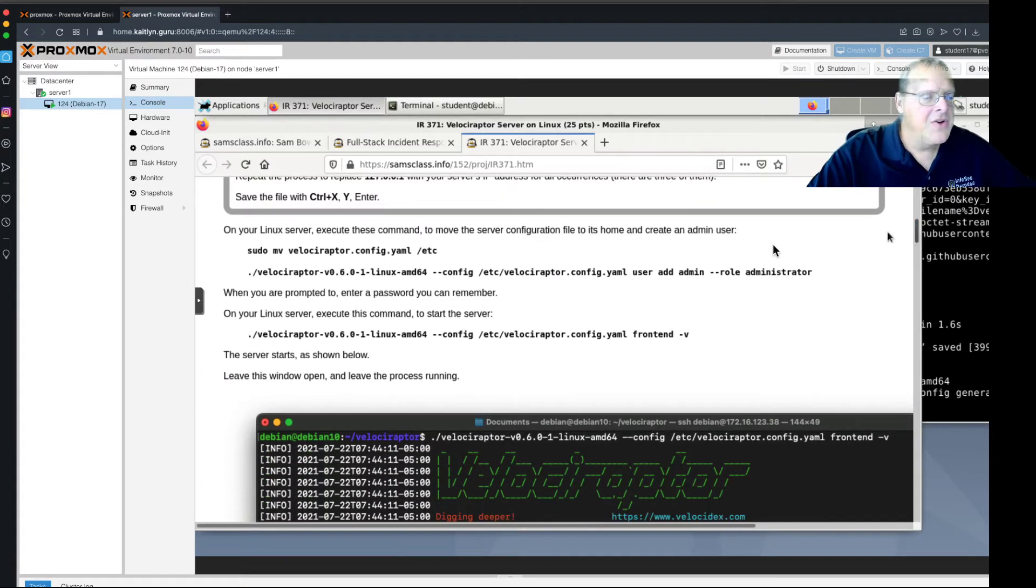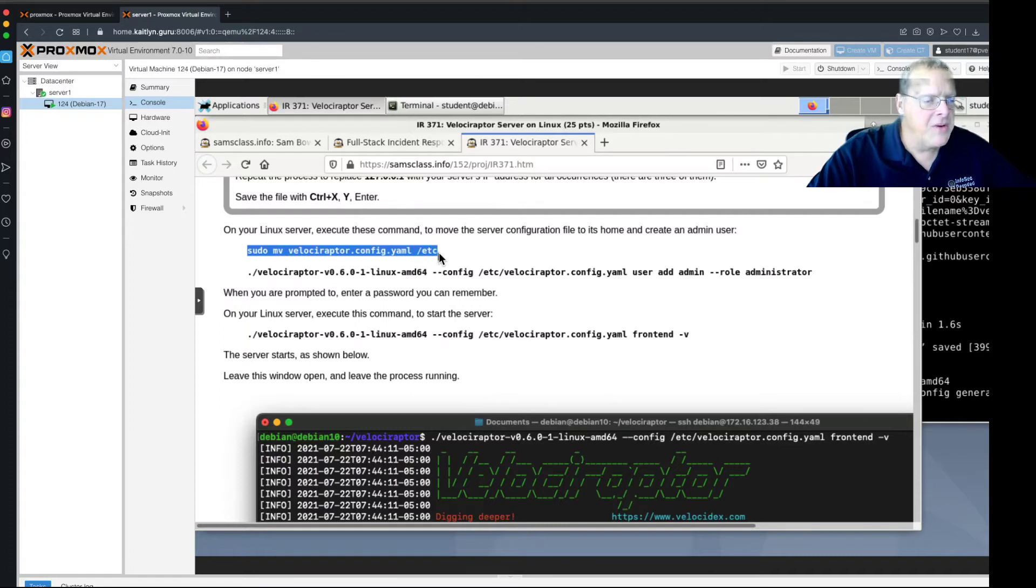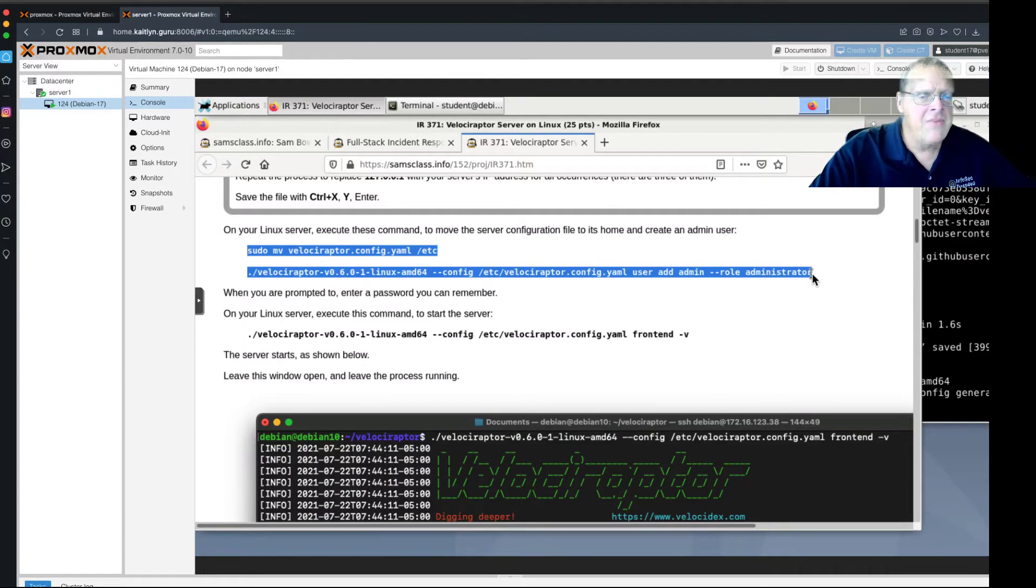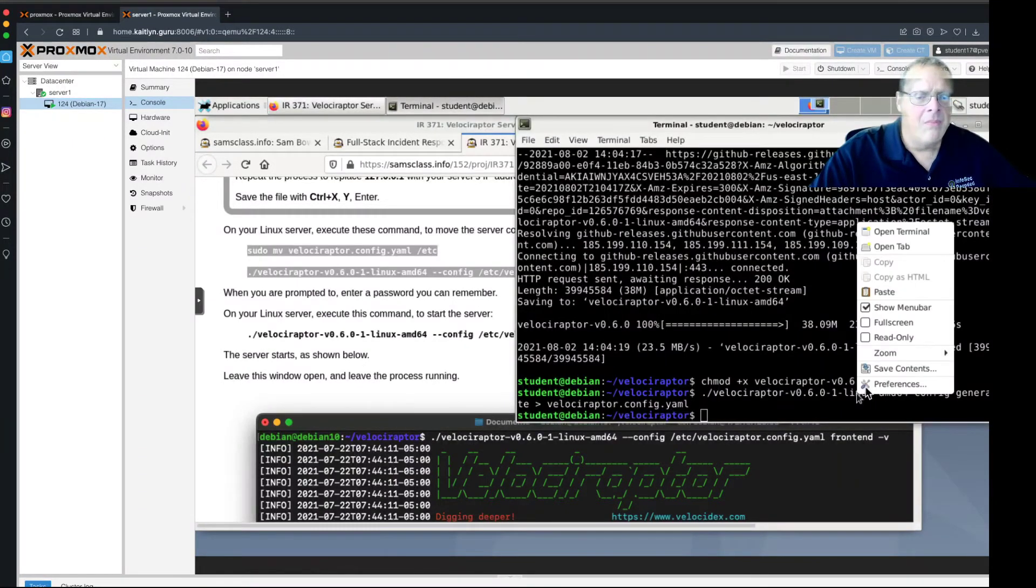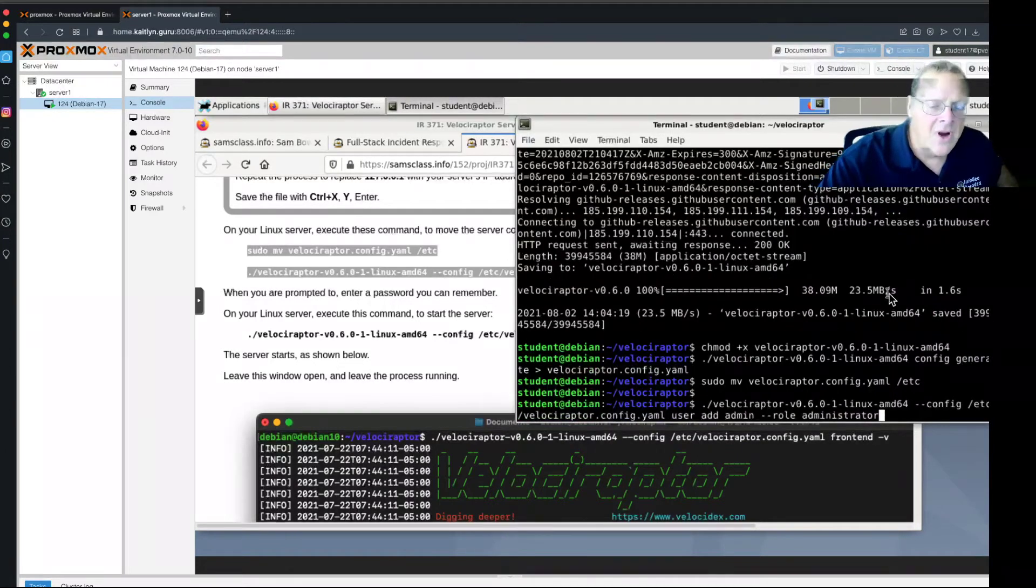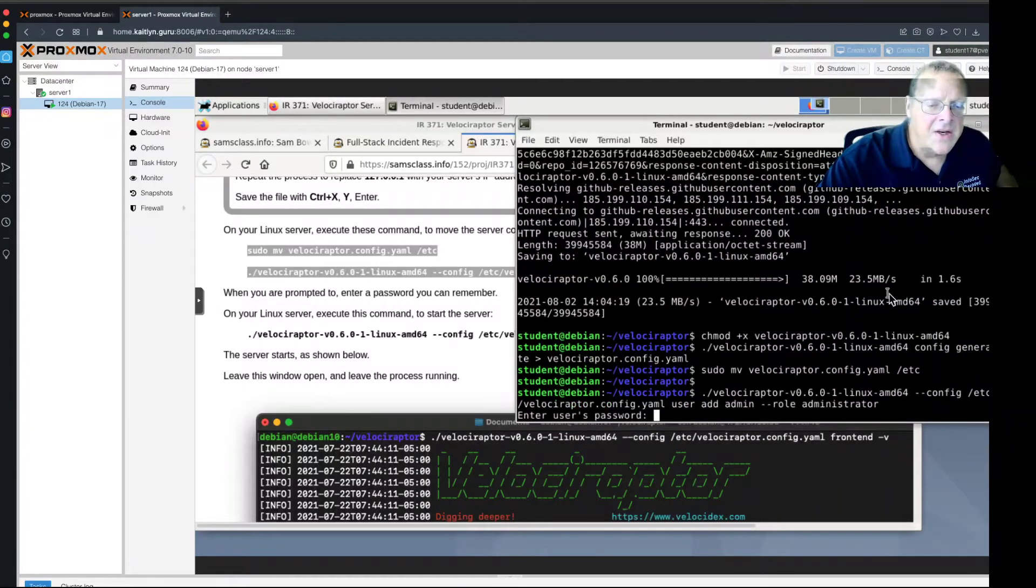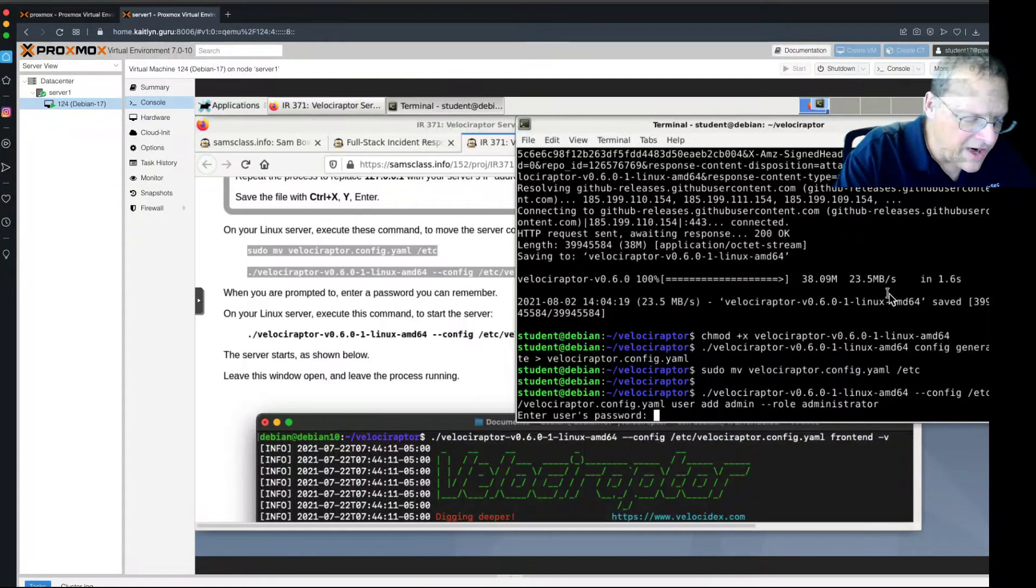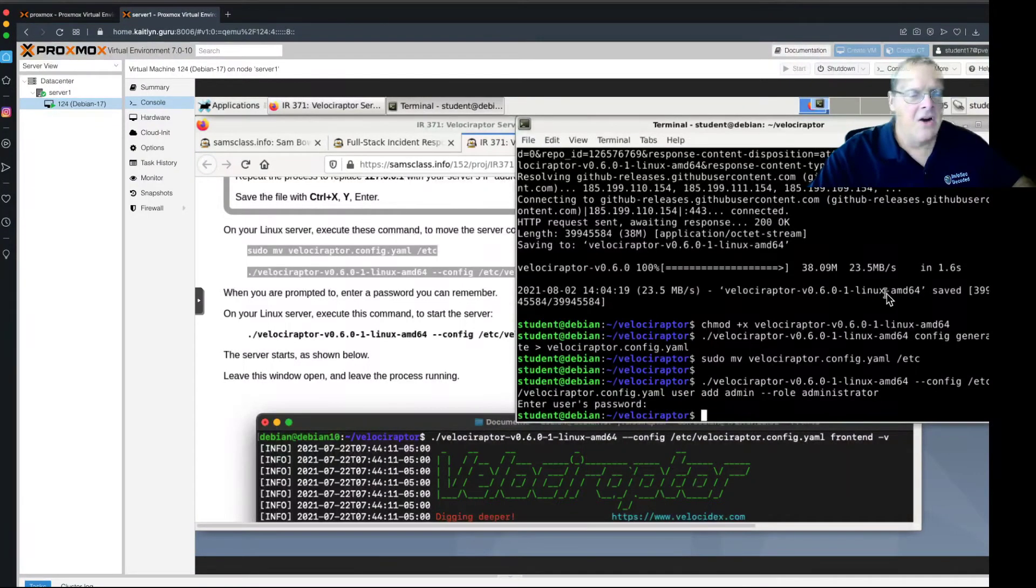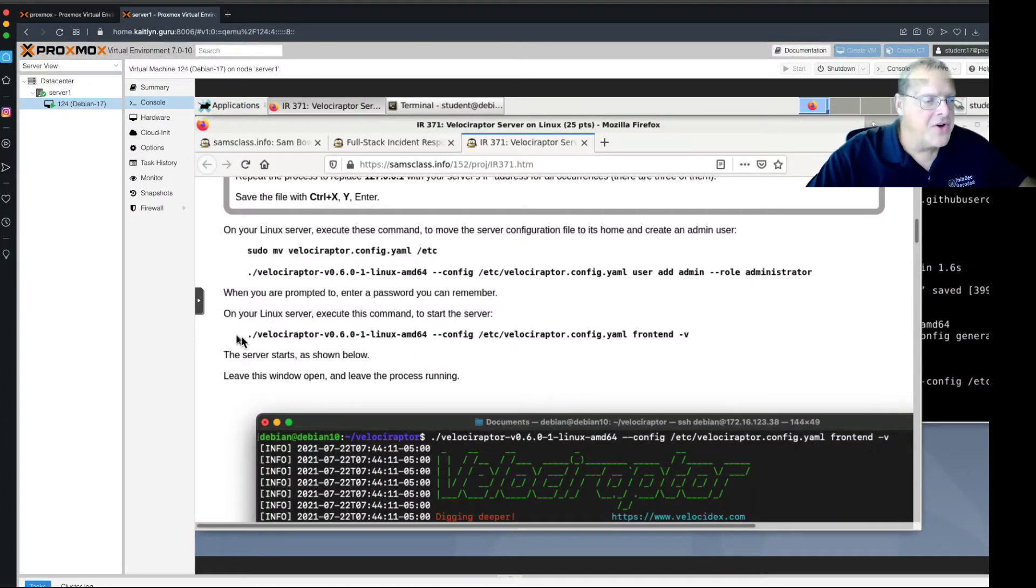And just go down here. So, this will just move the Velociraptor config to the folder where it belongs, which is ETC. And this will create an administrator user. So, just copy them. And paste them in. Alright. And now it needs a password. So, I'm going to give it a password I can remember. Alright. That has created a user. And now you just run it.